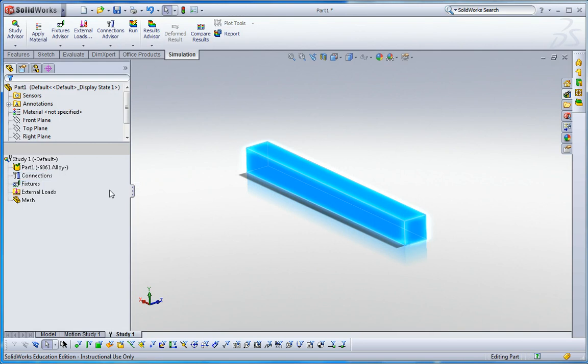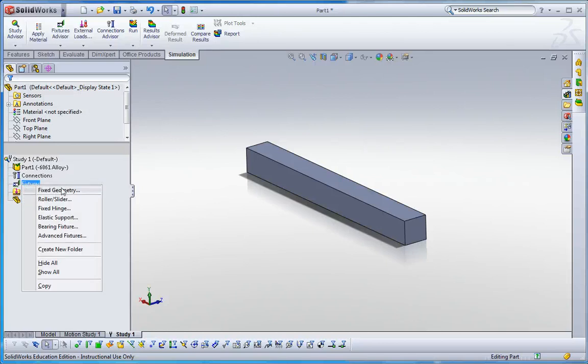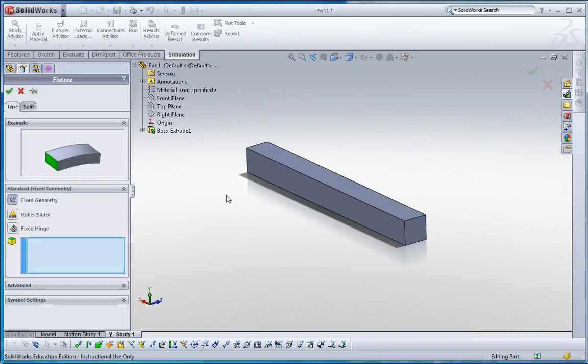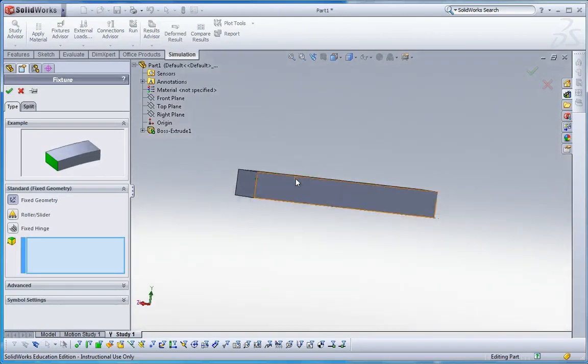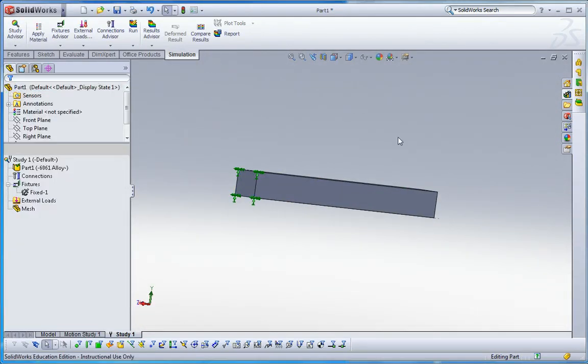Next step is the fixture. So I'm going to make cantilever. The cantilever has one fixed phase and one free phase. Let me select fixed geometry for this phase and click OK.